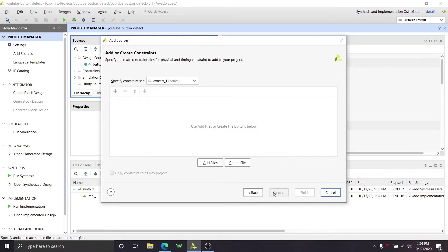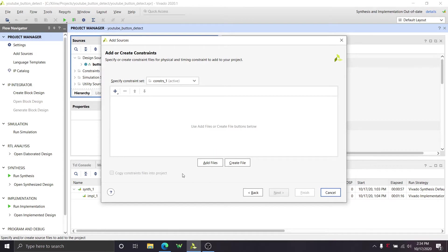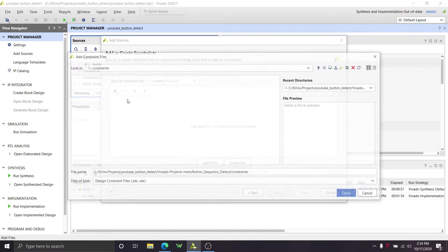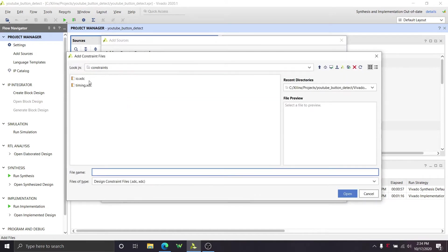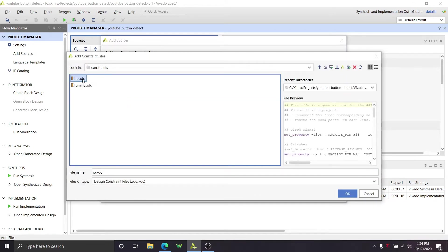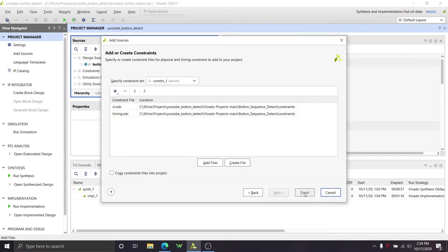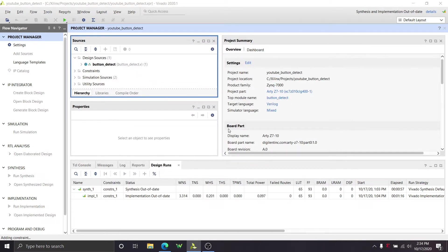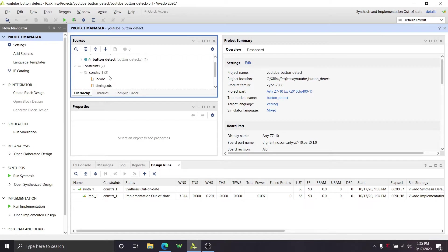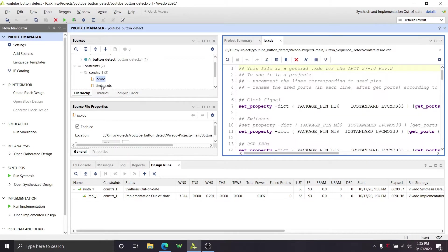And then IO constraints, which are going to tell the tools which input and output pins we are using in our design. So we're going to go to add or create constraints. And for me, this is going to be different for some of you, but it might be the same. If you're using the RDZ 710 board from Digilent, you can use this file. So we're going to go to add files and look in constraints and we're going to add the IO file and we're going to add the timing. Control click, click OK, click finish.